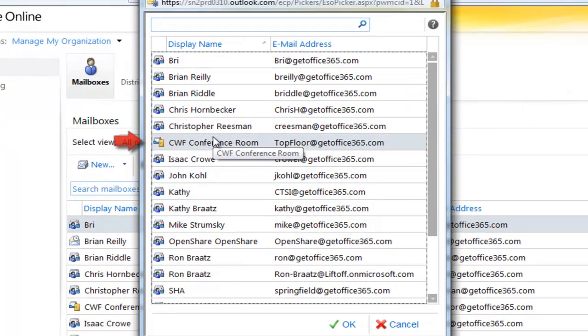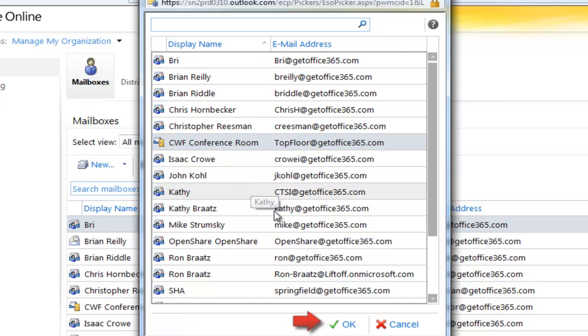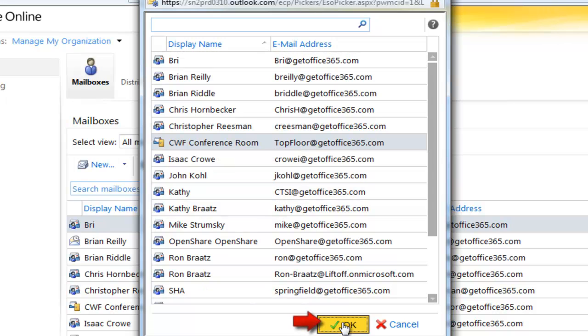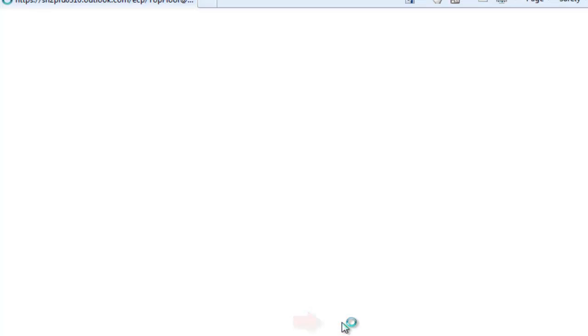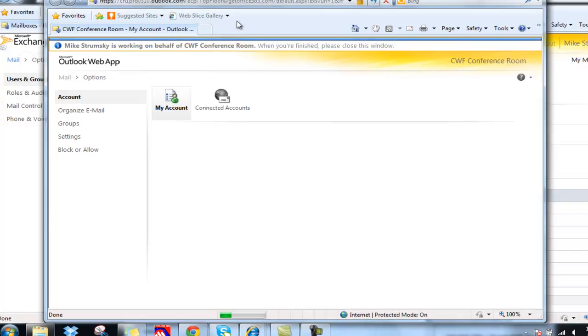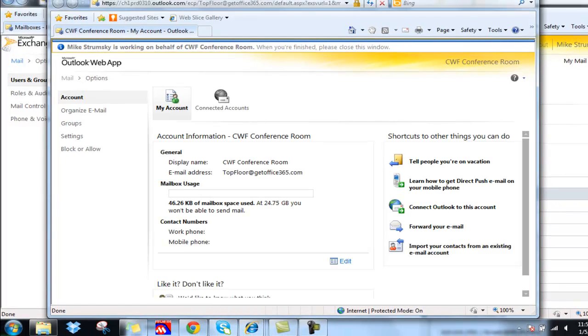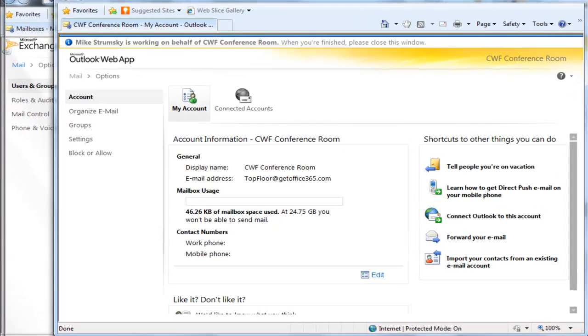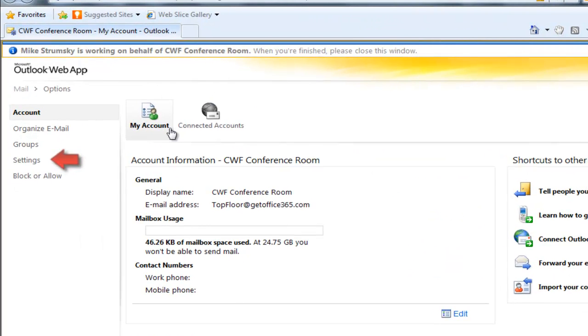We're going to manage this, and it lets us in as an administrator to the key areas of this conference room. You can see at the top I'm working on behalf of the conference room.